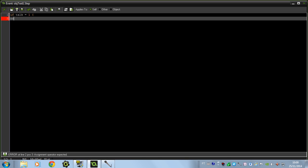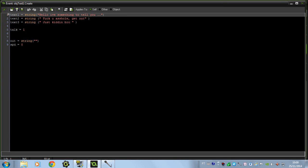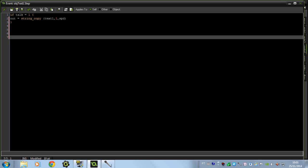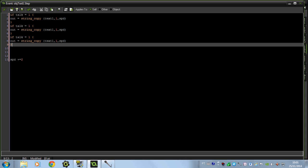Now let's go to the step event and put the code. I put talk equals 1 in the create event, so I want talk equals 1 to display the first text. So I'm going to put: if talk equals 1, then alt — which is the basic variable we made — gets assigned using string_copy, with the test message as the first argument, 1 as the second, and the speed as the third. The speed you put like this: plus and the number you want — that is the speed at which the text is shown.